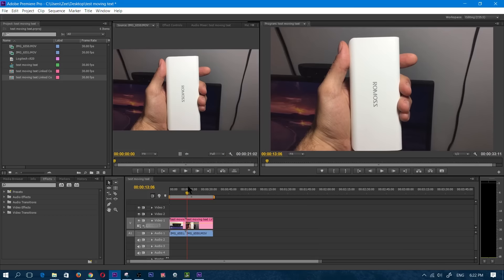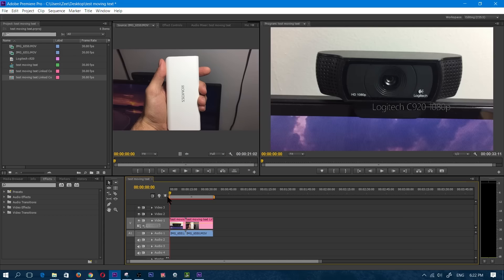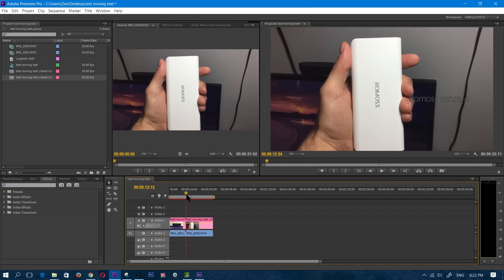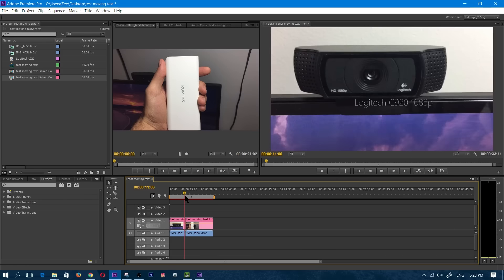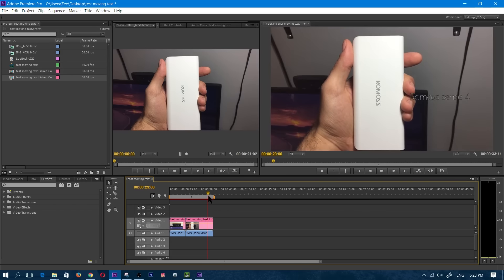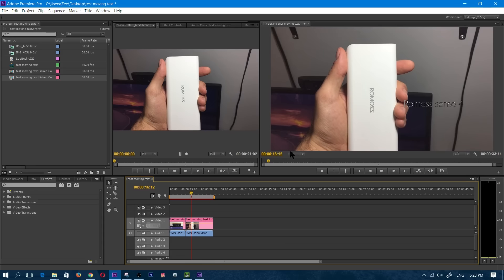If I minimize that and go back into Premiere, as you can see the Logitech C920 1080p is there and now the Romas Sense is going to take some time to render. There we go, it's done. As you can see, the Romas Sense text is following that wherever it goes. From here you would just export the file like you normally do when uploading to YouTube — click on File, Export, do the same thing as usual. I hope this video helped you out. If it did, leave a thumbs up. Thanks for watching, and until next time I'll catch you guys on the flip side.